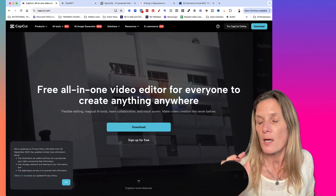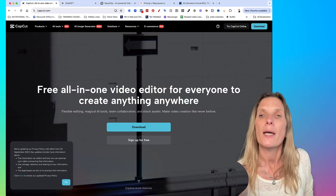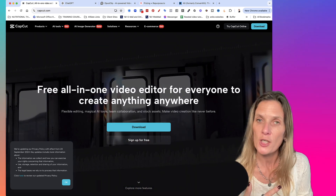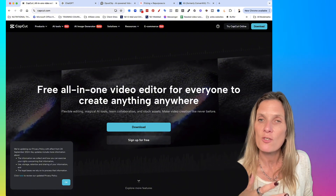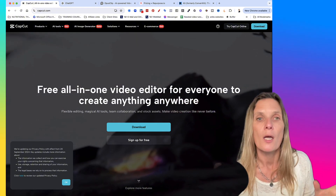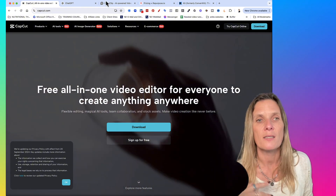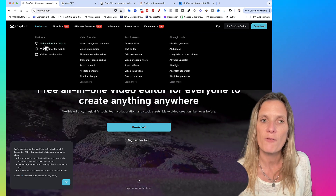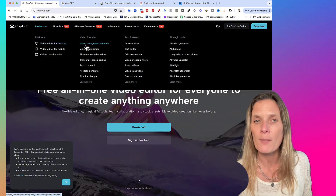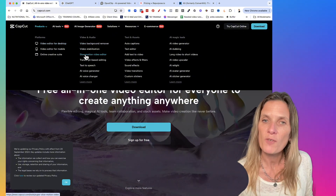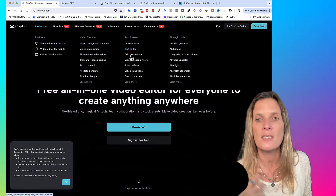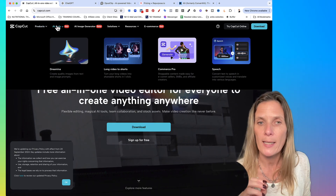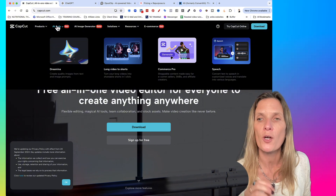Let's start off with digital tool number one: CapCut. We're probably used to seeing CapCut on our mobile phones as a mobile video editor, but what CapCut has done recently is introduce a desktop version, which is what you can see on the screen at the moment. It has quite a lot of different tools within it, including a video editor for your desktop, video background remover, slow motion video editor, auto captions, text editor, add text to video, and so on. All of this is driven by wonderful AI tools which will make your workflow much quicker.